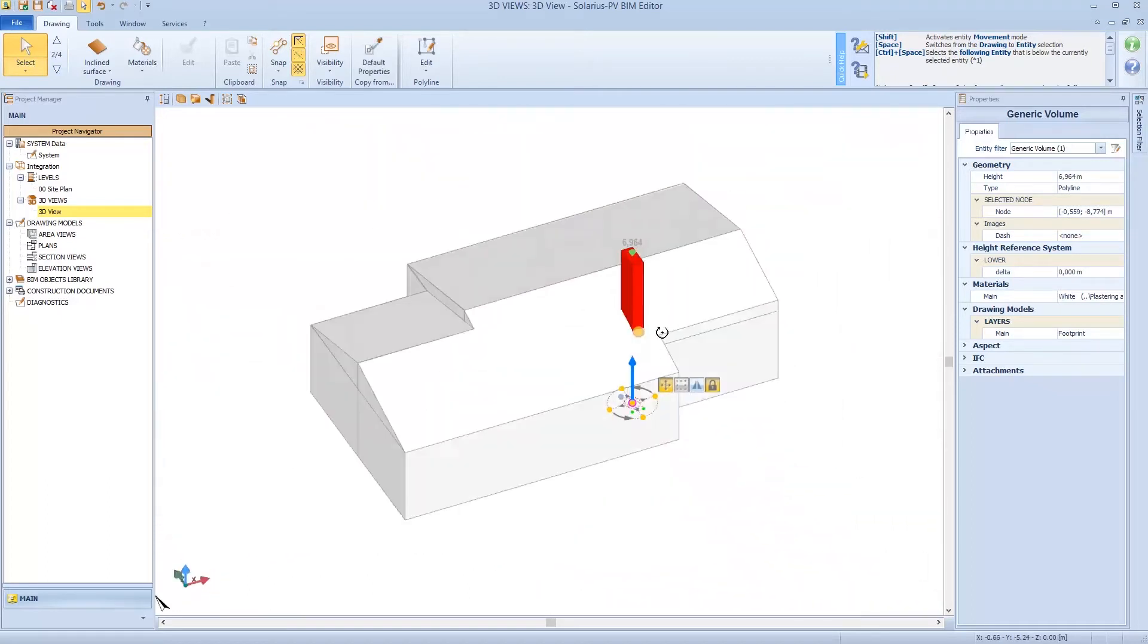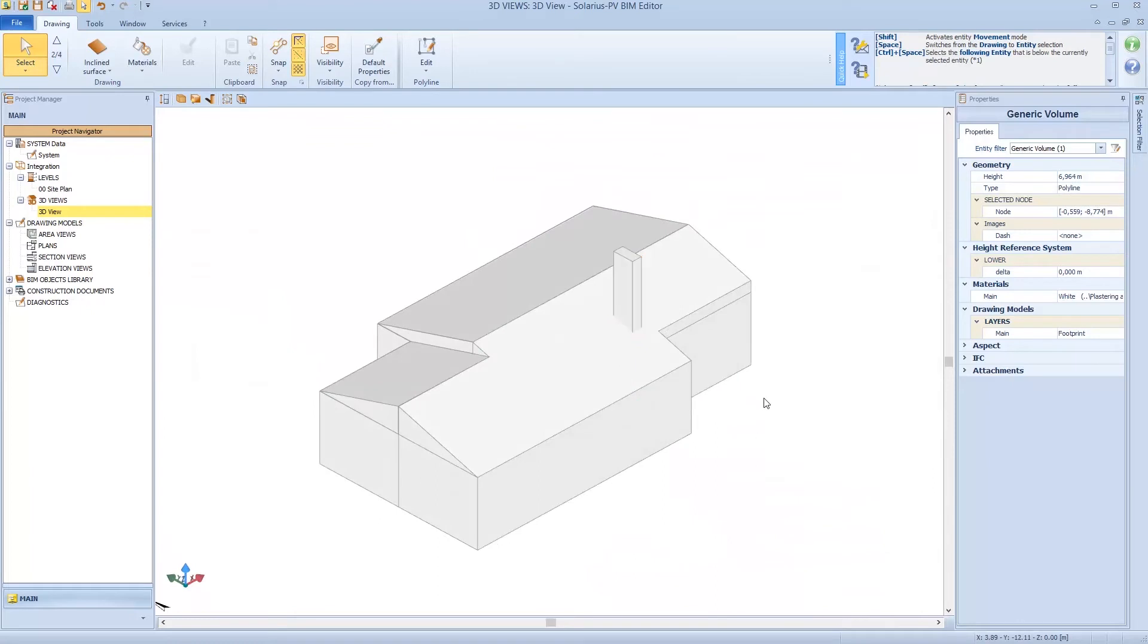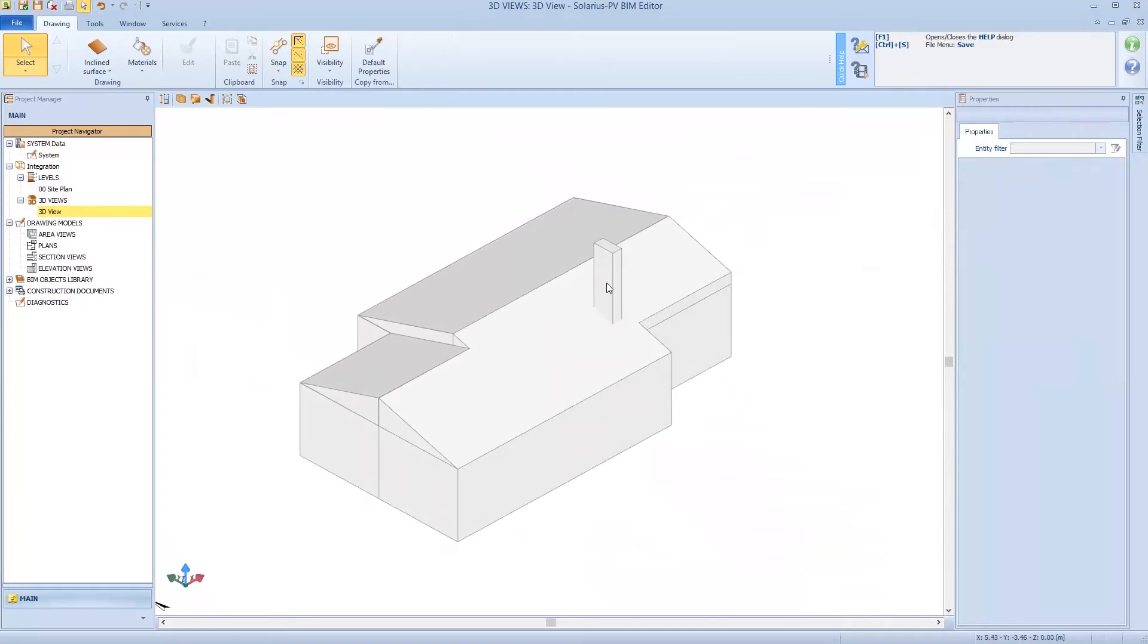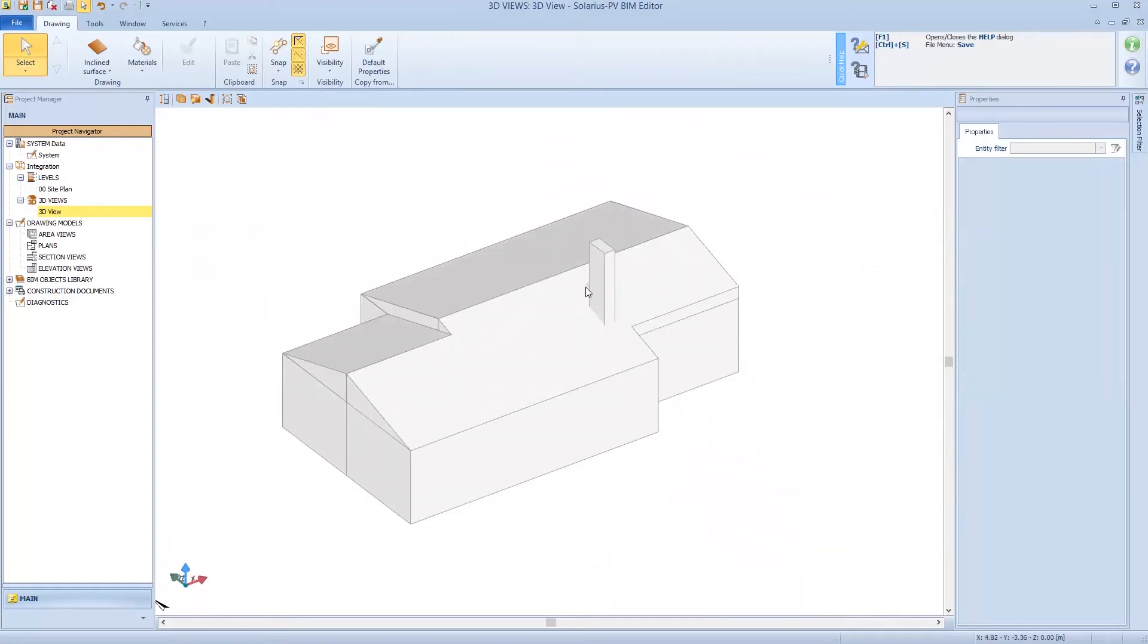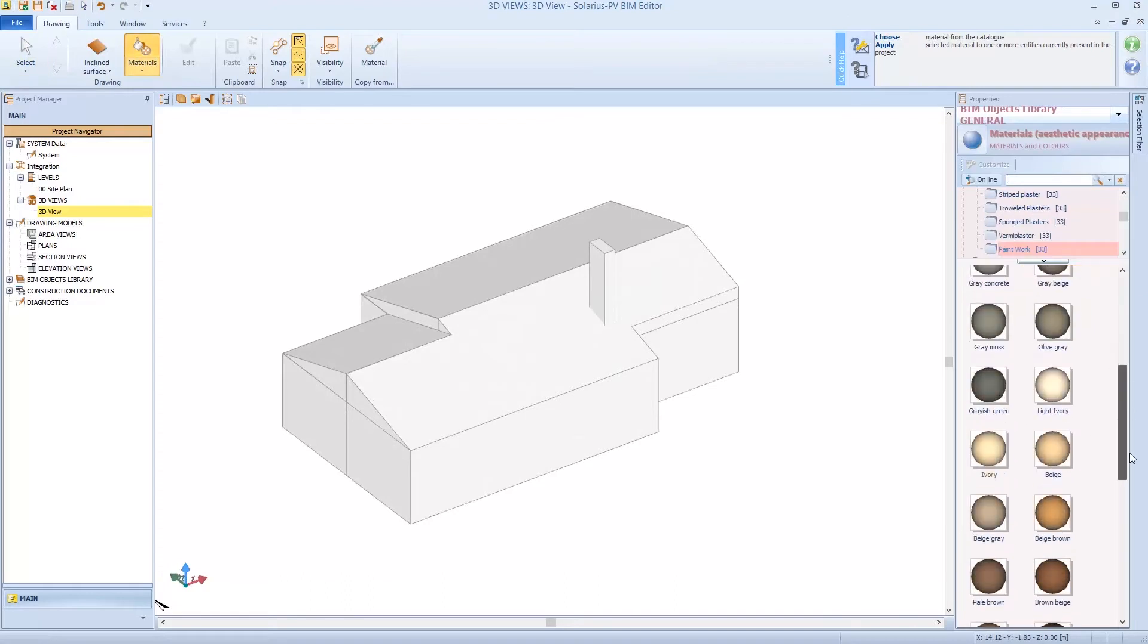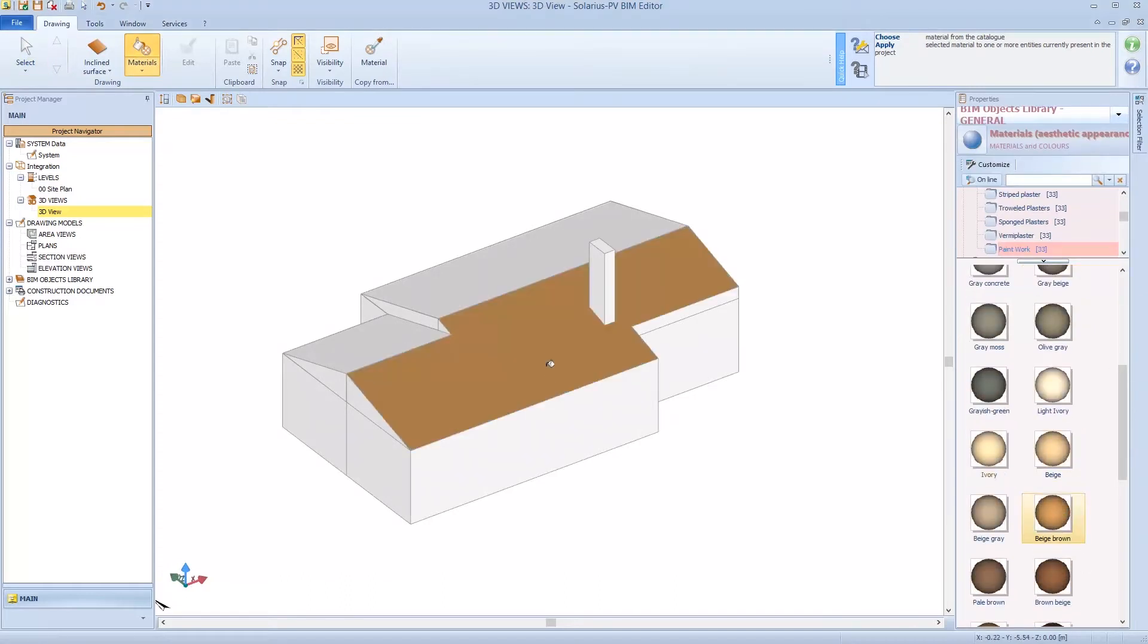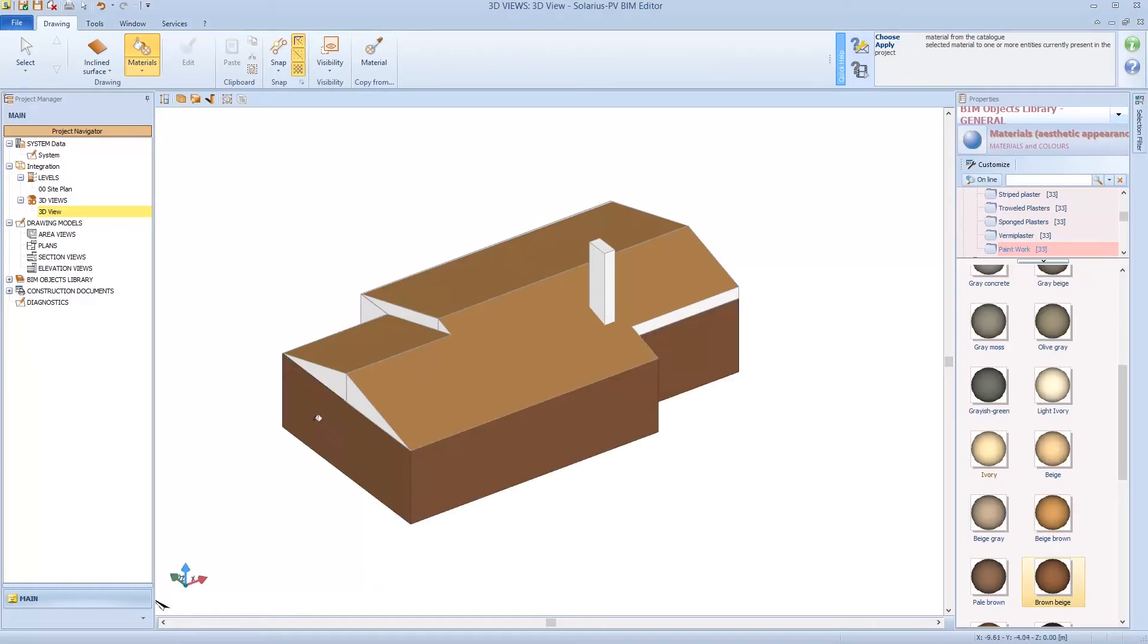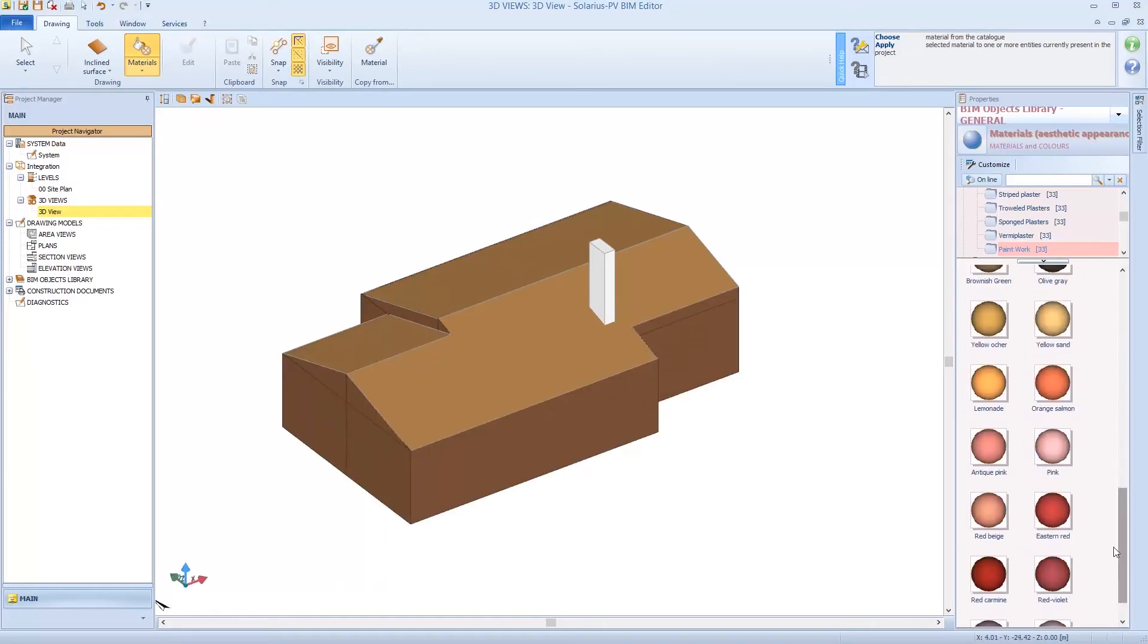So what happens with an obstacle? First of all, we can assign materials to the object. So we can see the difference in the model. So we assign material to the chimney.